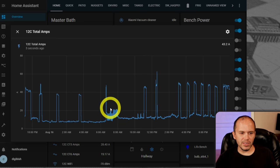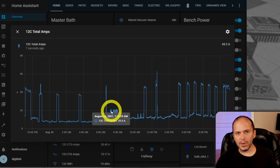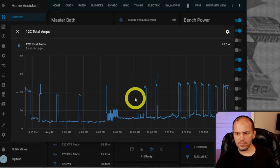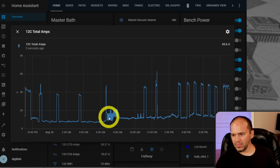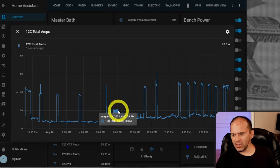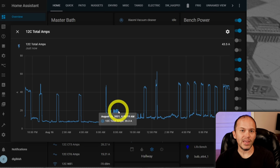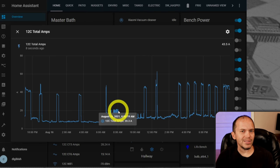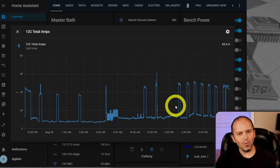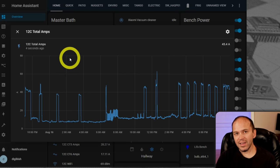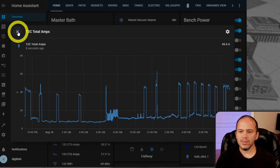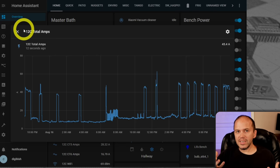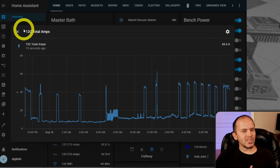I can even identify specific events — I can tell this was the coffee pot cycling on and off this morning. I probably shouldn't have let it run from 6:40-ish to 8 o'clock. I could build an automation to alert me that the coffee pot has run too long and I'm wasting electricity. But what about viewing yesterday's data? That's not a thing by default.